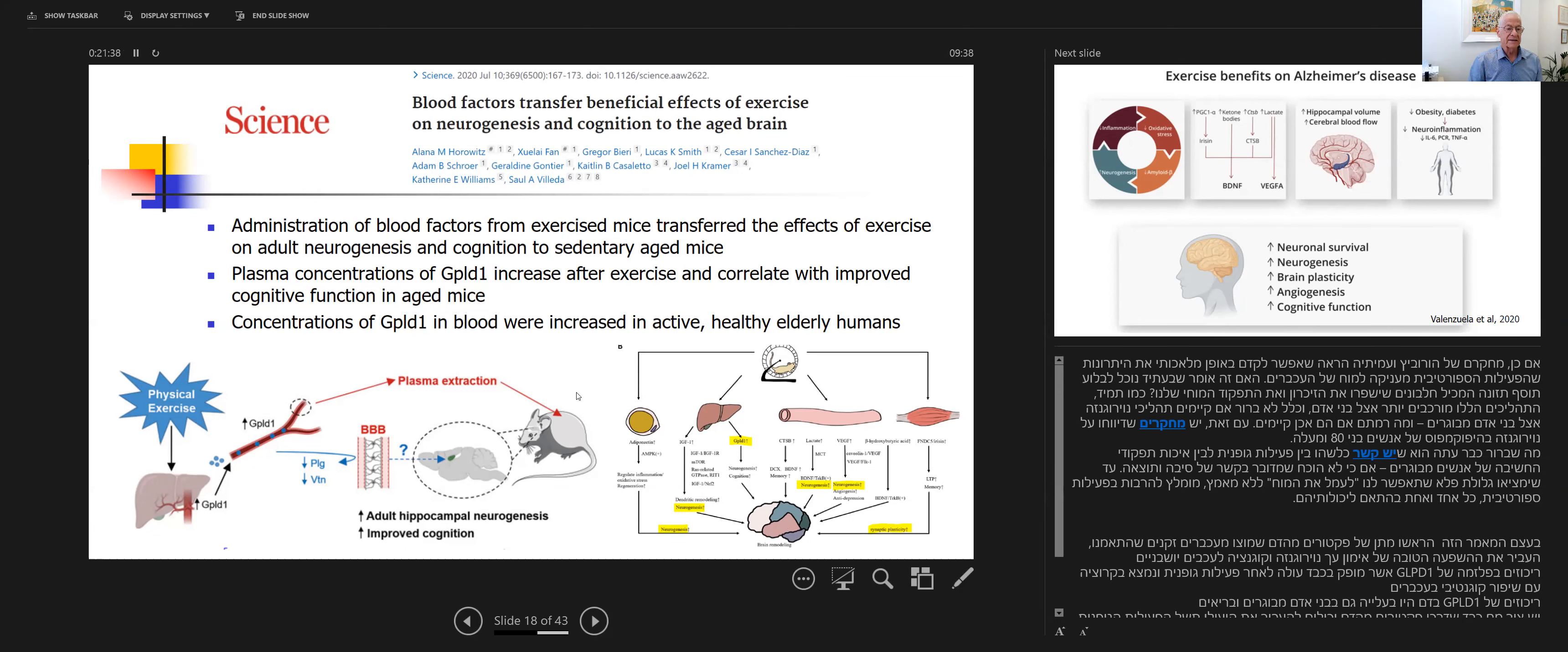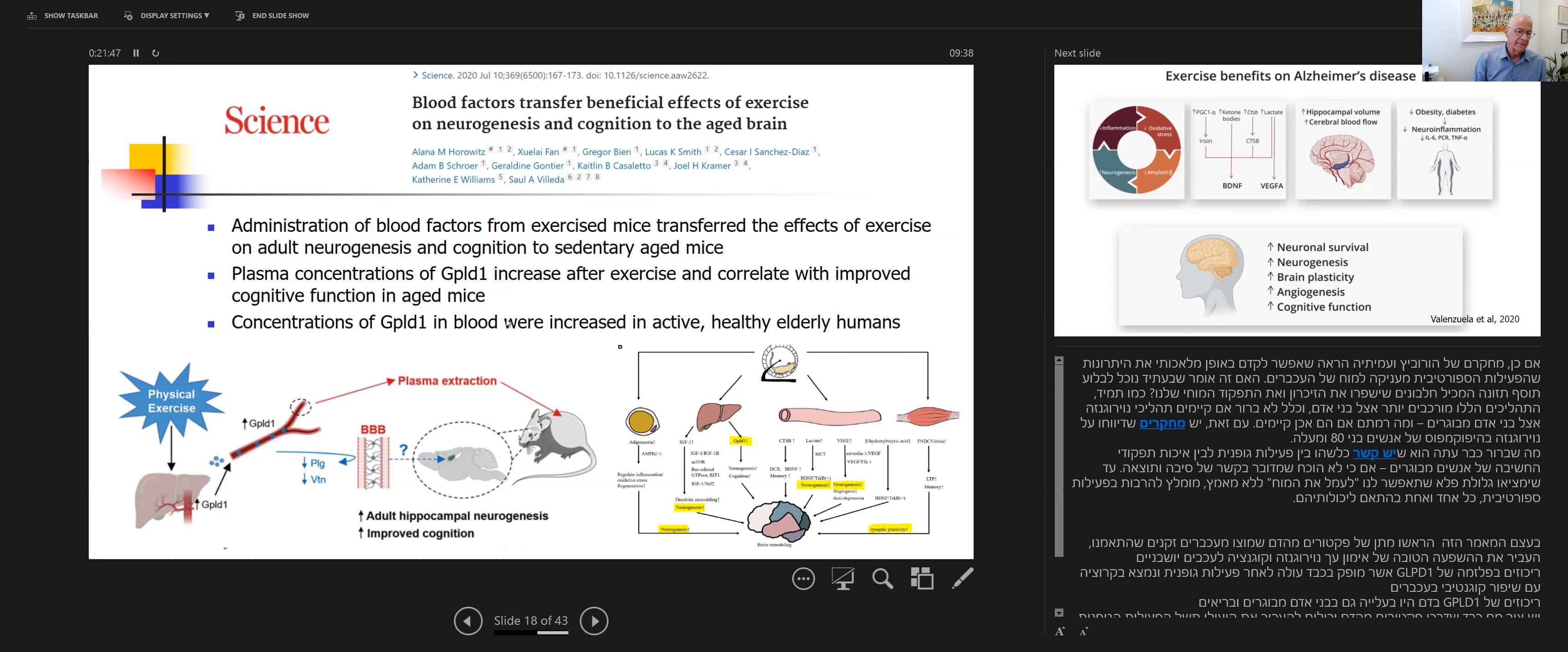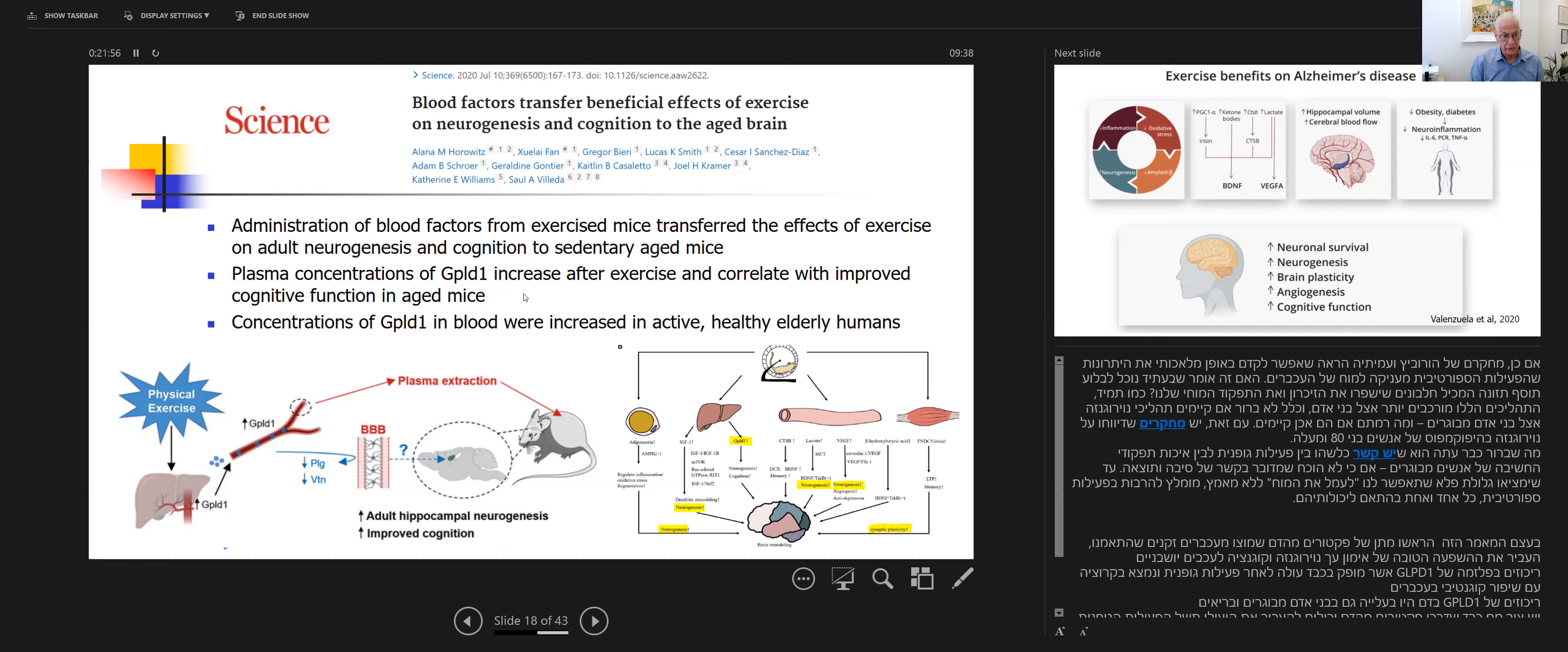This group from UCSF is actually working now to develop this magic pill that instead of running every morning for an hour, we will take one pill that will have exactly the same effect. Hopefully. Or maybe not.